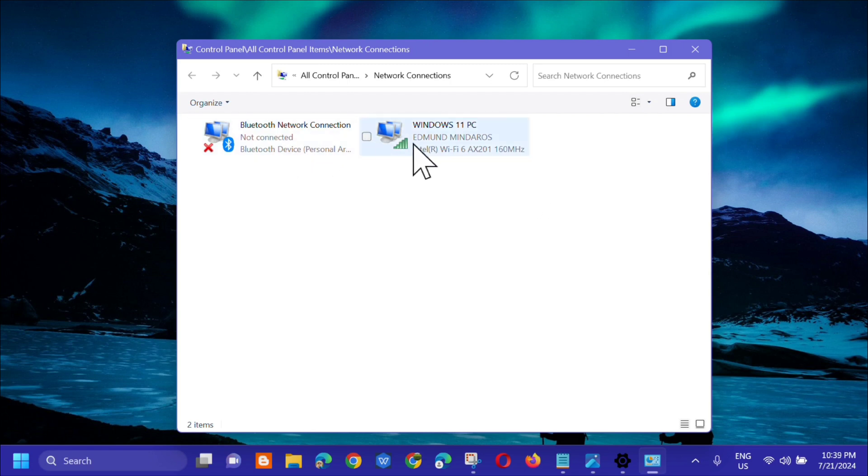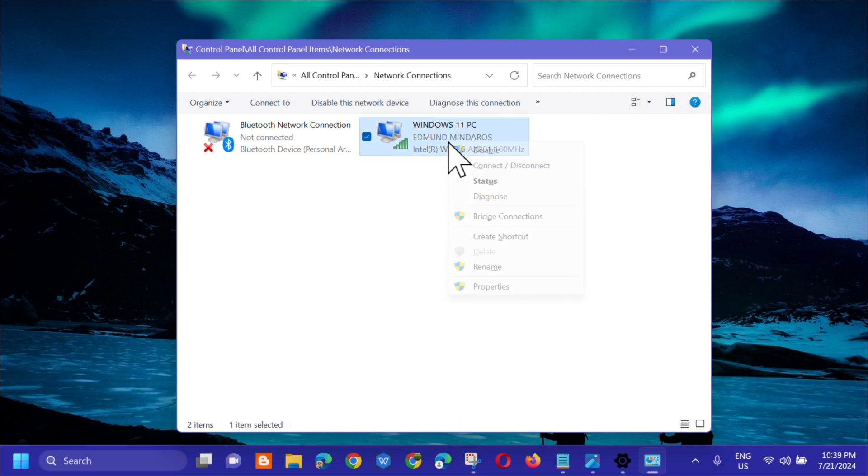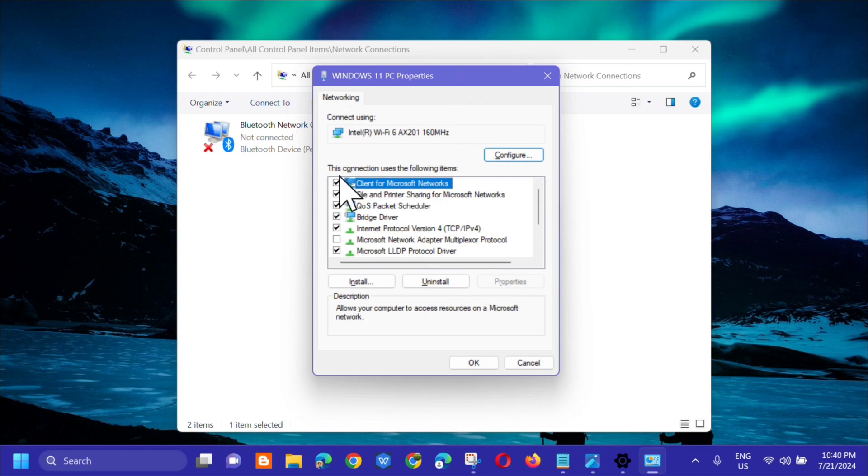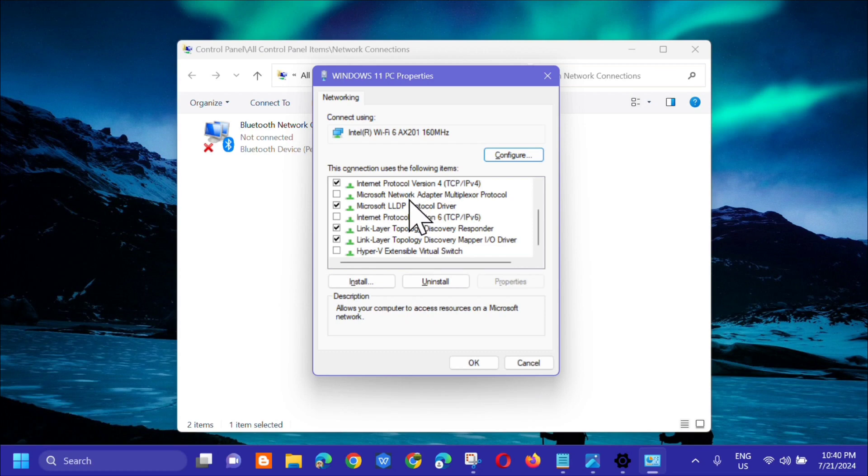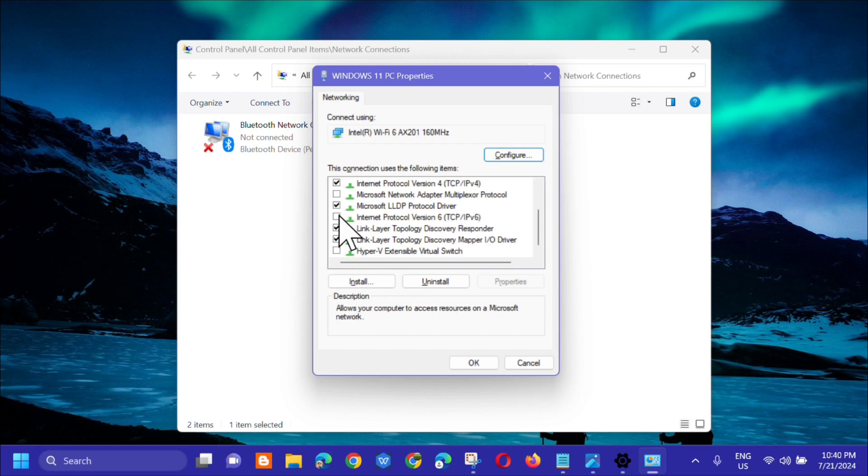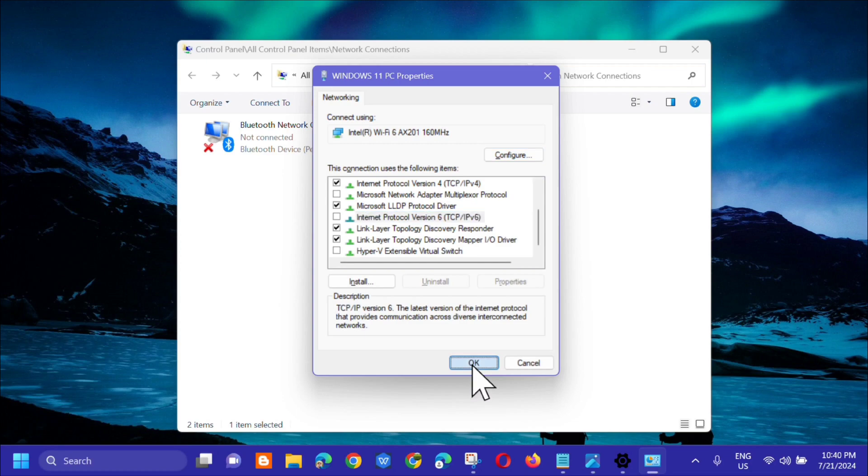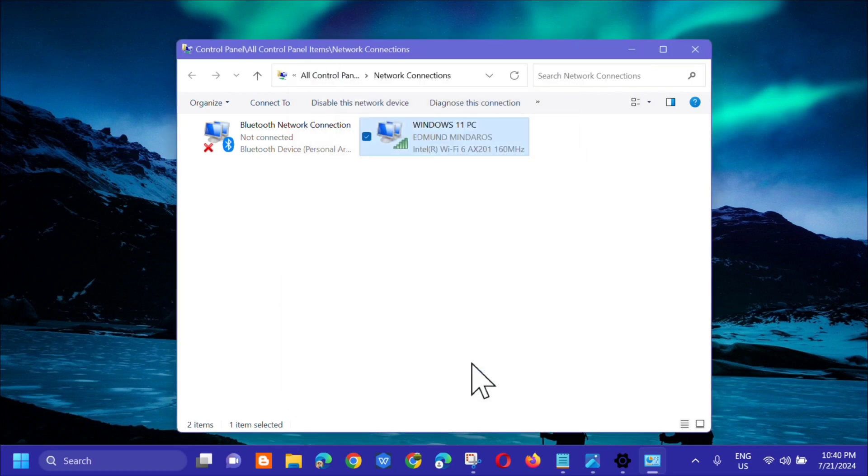Select the connection you're using, right-click and select Properties. In the networking properties, scroll down to find Internet Protocol Version 6 TCP/IPv6. If the box is checked, uncheck it, then click OK.